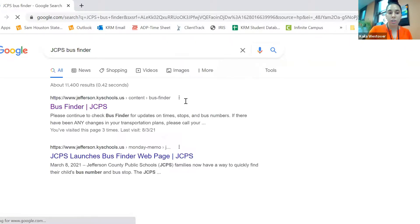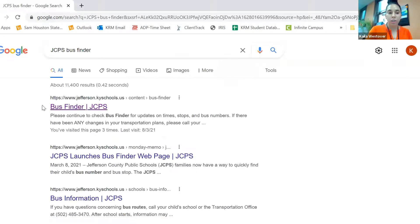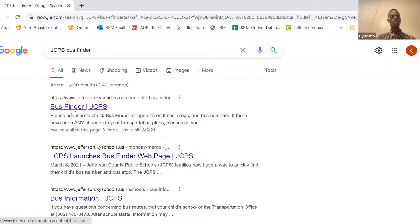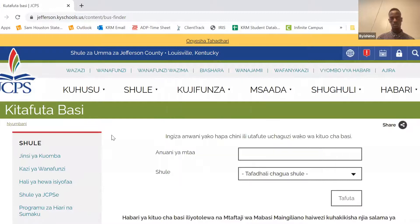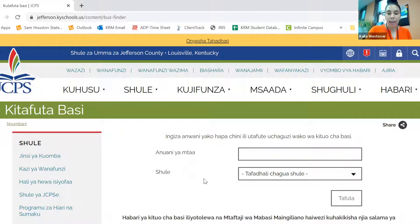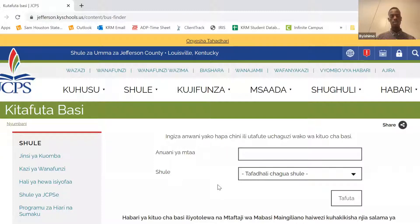And once you search, you will click the first link right here that says bus finder. Here is what it will look like after you click the link. Na ukimaliza kufinya kwa hile link, itaangadia kama hivu, yani screen yako itaona kama hivu.